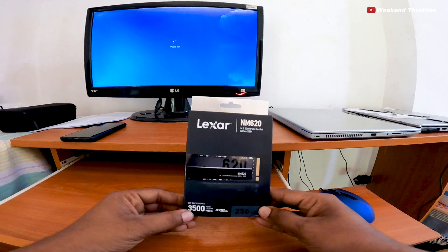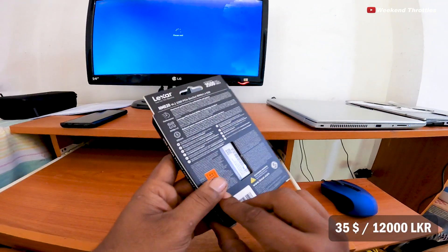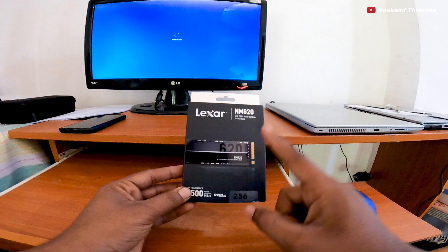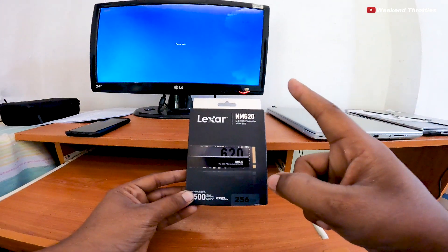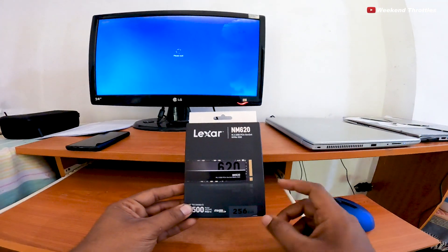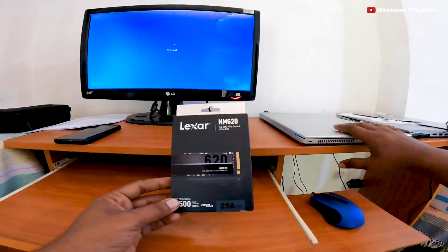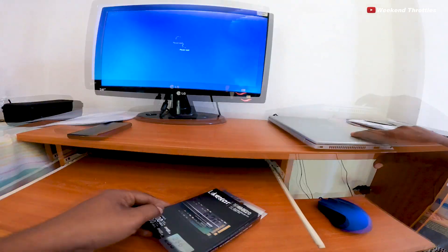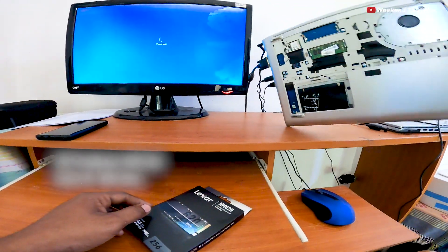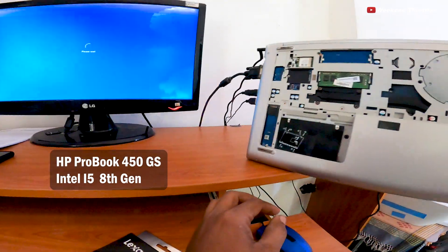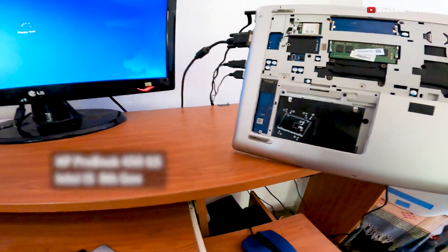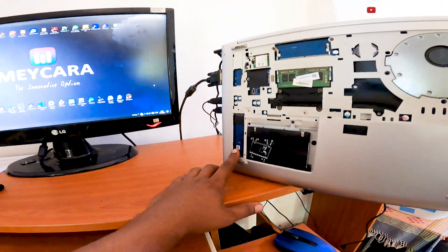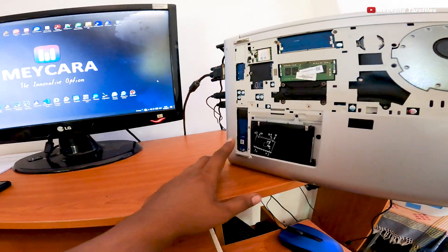I needed to make sure it has an M.2 NVMe slot. Let me show you. My laptop is an HP ProBook 450 G5 with an Intel i5 8th gen processor. Here you can see the M.2 NVMe slot.